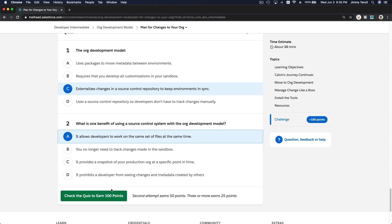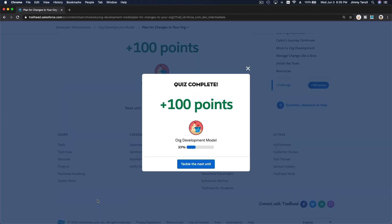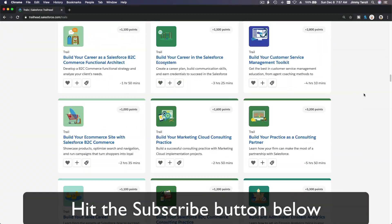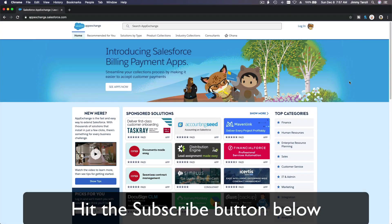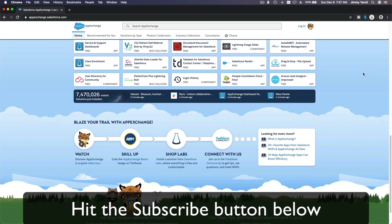The main advantage is that it allows developers to work on the same set of files at the same time. Hit that subscribe button and explore new Trailhead content and learn to implement the most useful and popular apps on the Salesforce AppExchange. Do yourself a favor — like this video and you'll be surprised how much more you understand when watching it again after liking it.